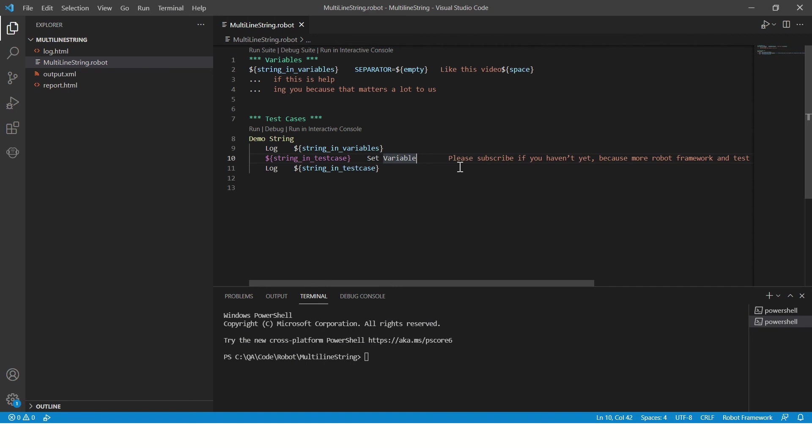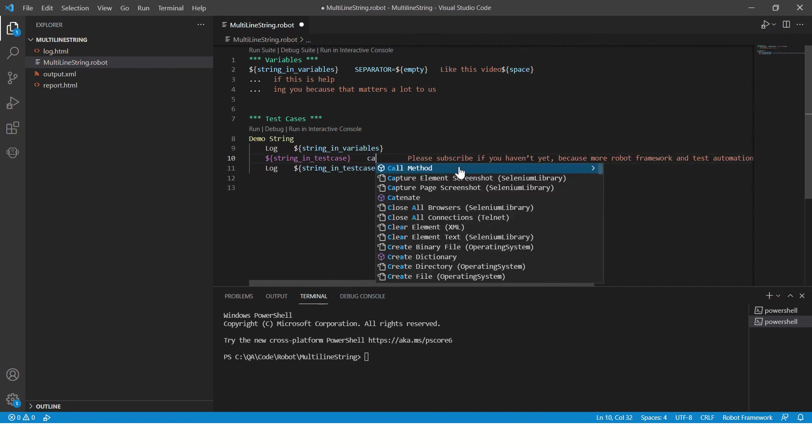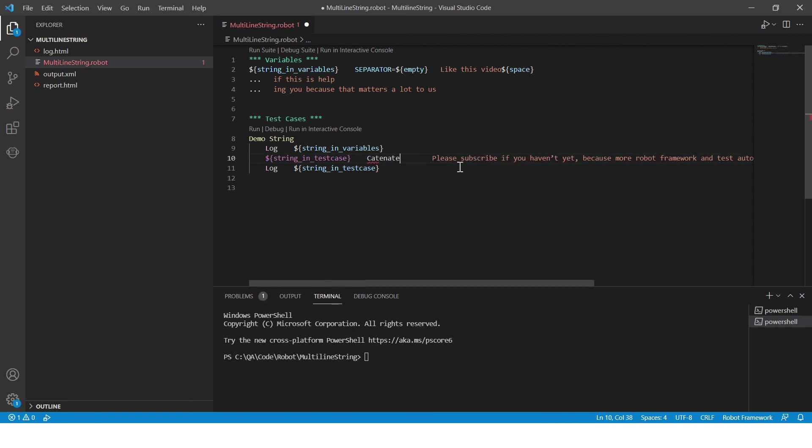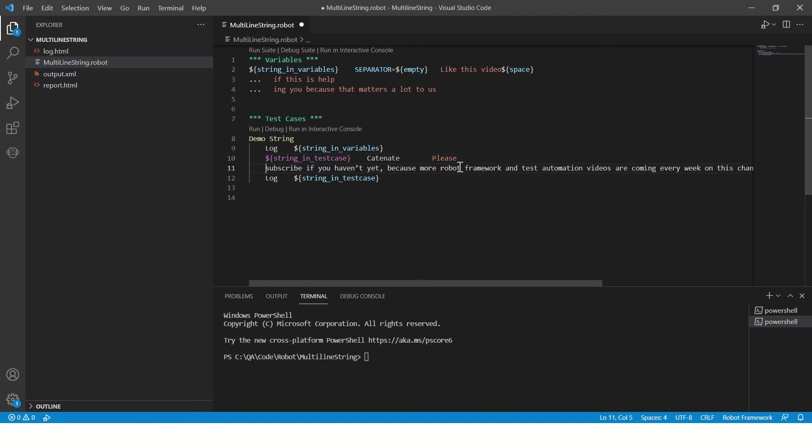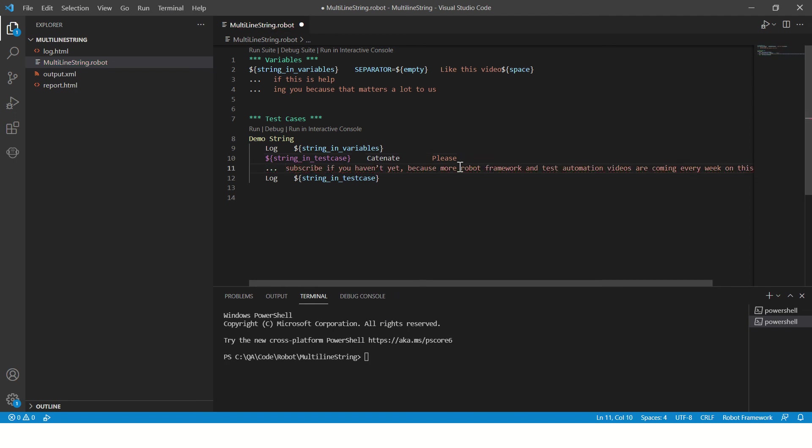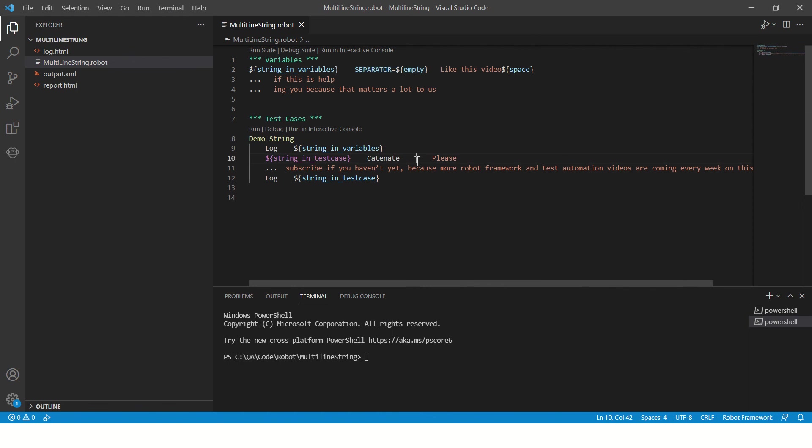Instead of set variable, you'll have to use catenate if you want to split the string. And then you can just simply split the string, okay? And you can use the separator here as well. Let's run this program.